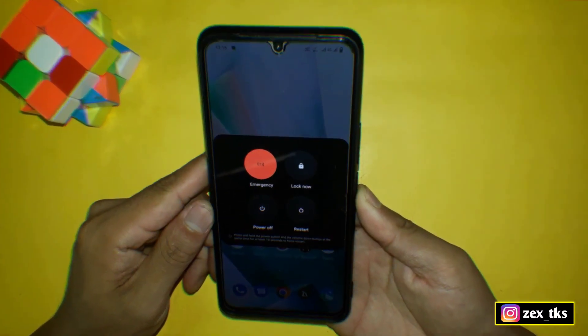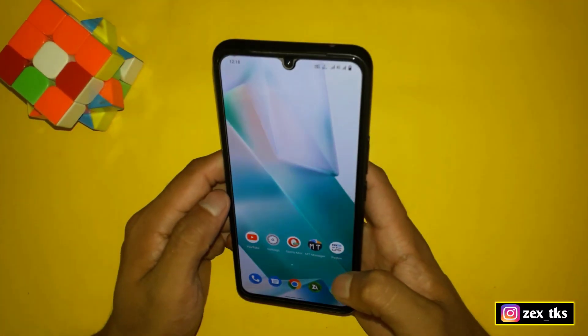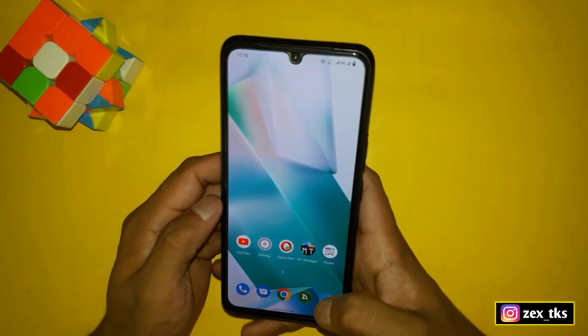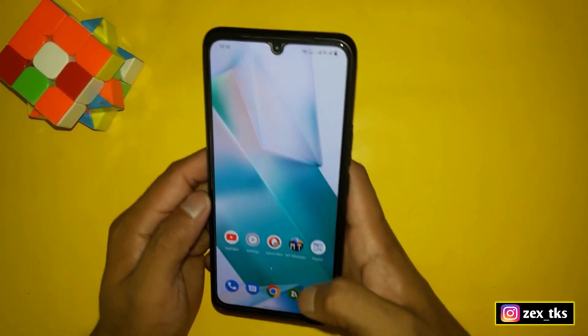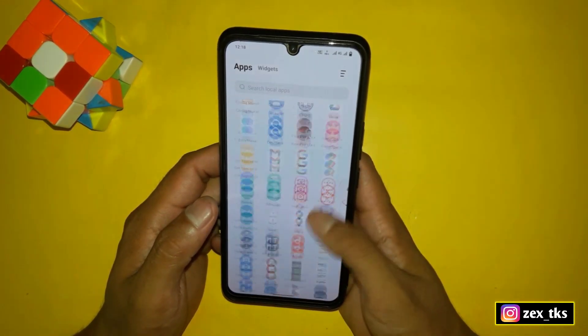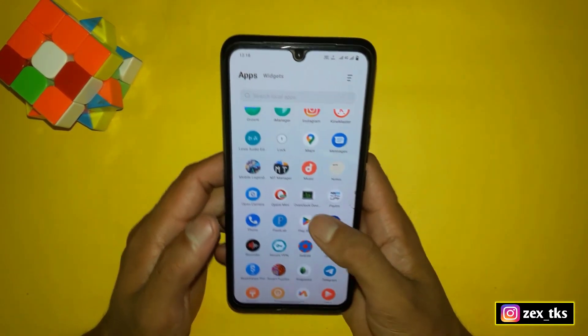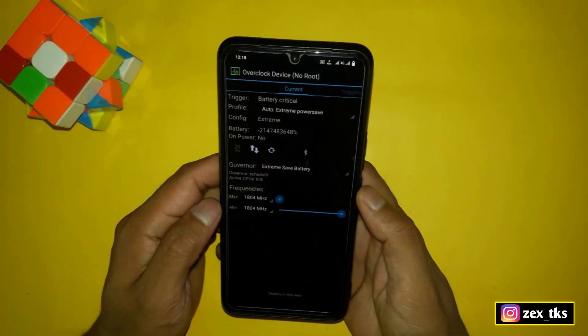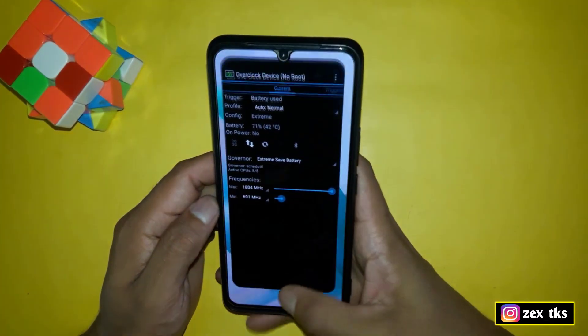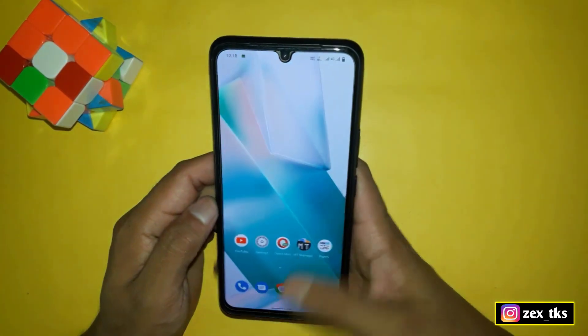Now simply go back to the home page and reboot or restart your device once. After restart I will show you how you can activate this profile. The device has been restarted successfully. Now open the app for a while and then close the app.